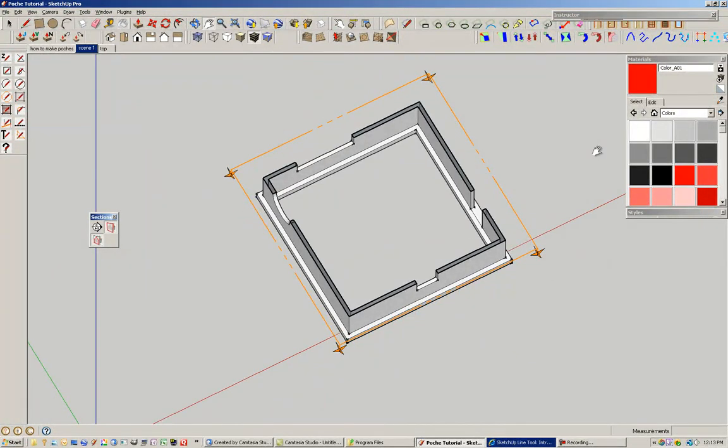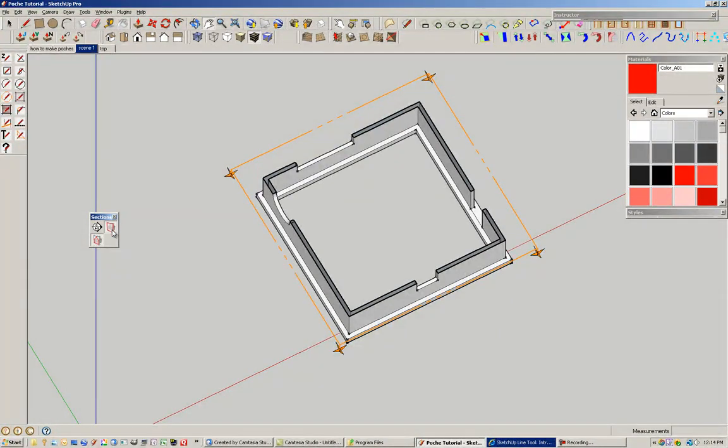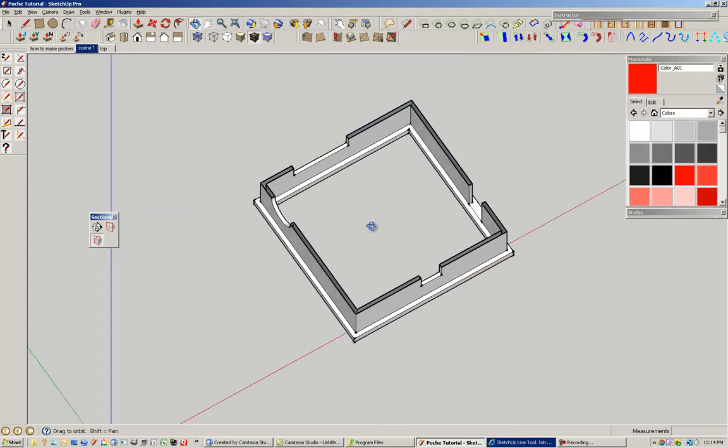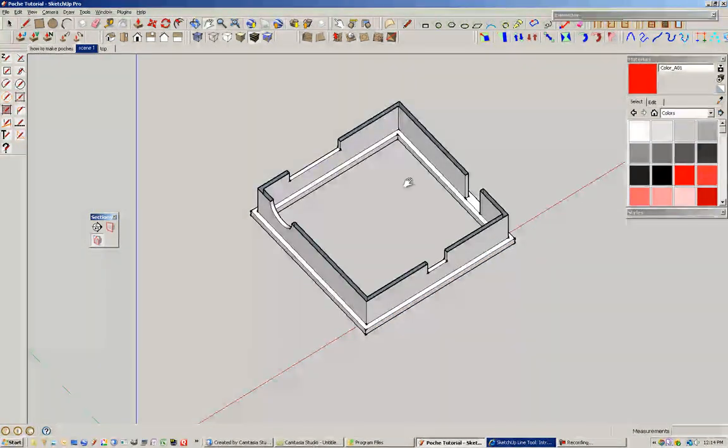So ideally we would fill that area in with a solid color. So the first method is going to be using the paint bucket tool. So I'm just going to turn off the graphic of the section, so I just see that.